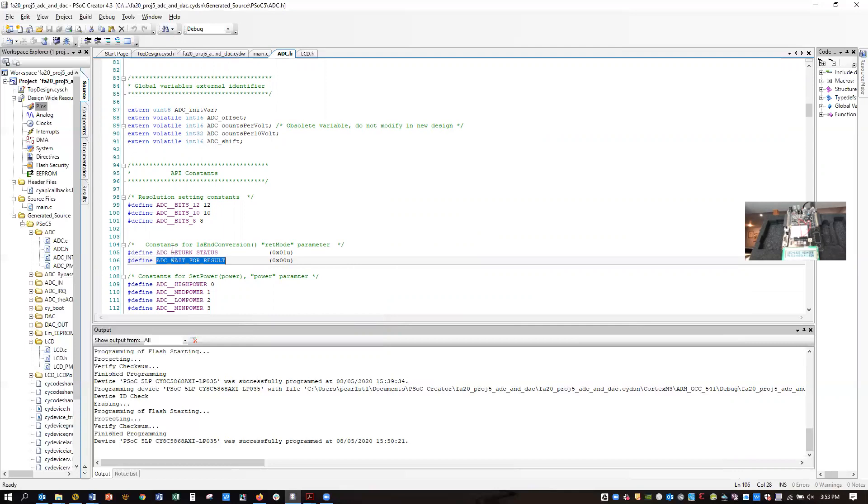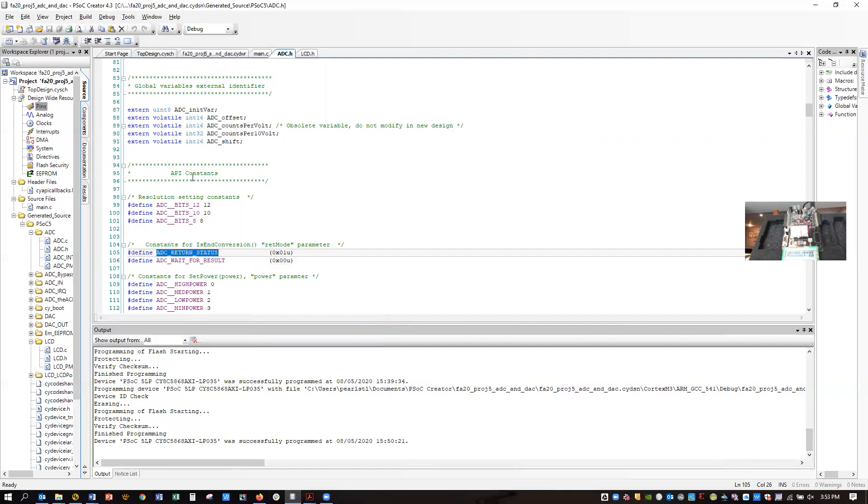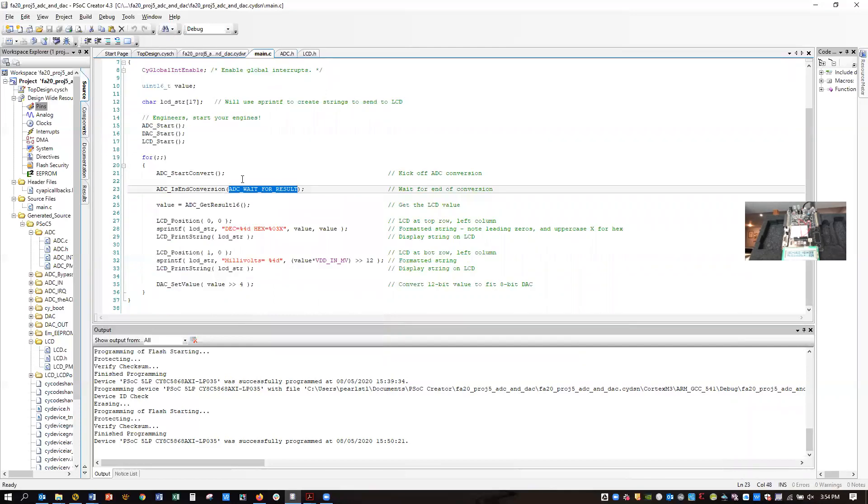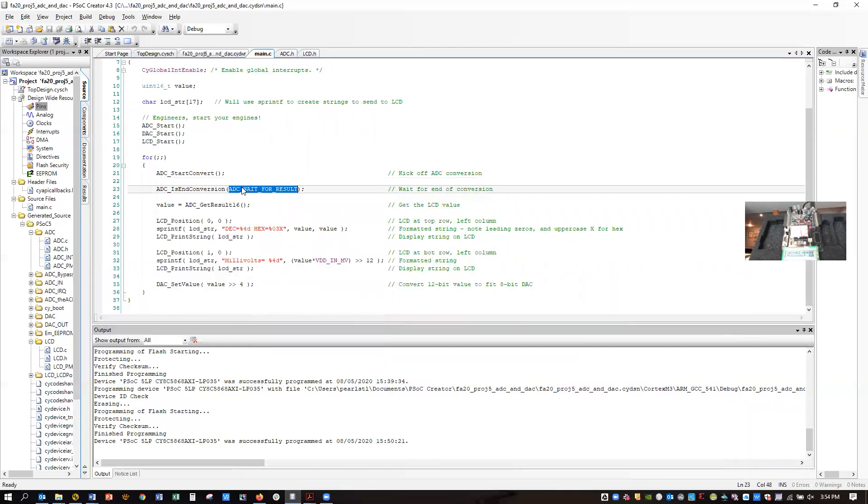Or you can just say return status, in which case it returns immediately and tells you whether or not it's end of convert. Then you have to call it repeatedly. That allows you to do other things while you're waiting for a conversion. In this case, we have nothing else to do.